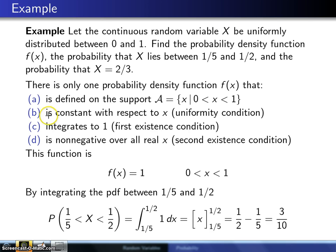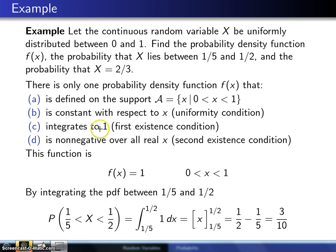The second criterion is that this function f has to be constant with respect to x. For uniformity, it can't be a function of x — rather it's got to be a constant. Third, this function has to integrate to 1, which satisfies the first existence condition. And fourth, it also has to be non-negative over all real x in order to satisfy the second existence condition.